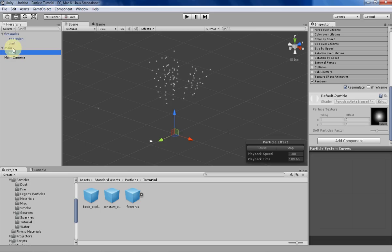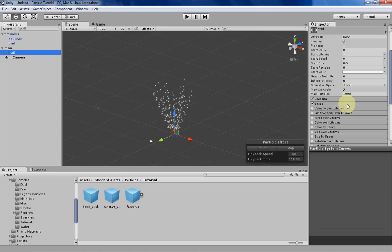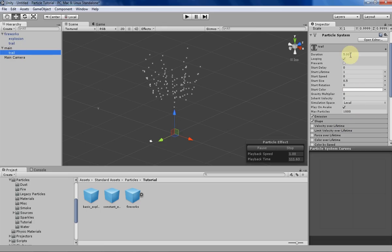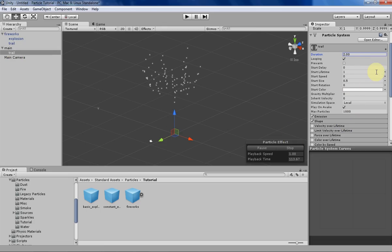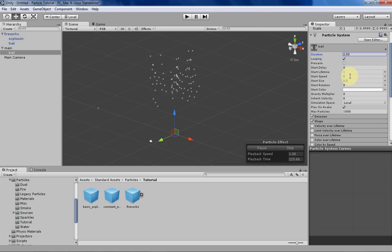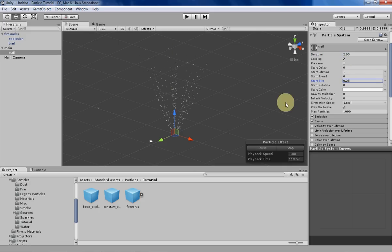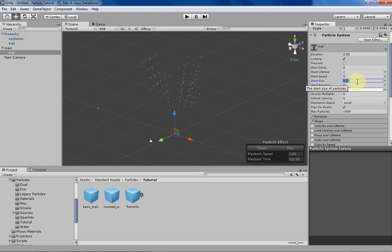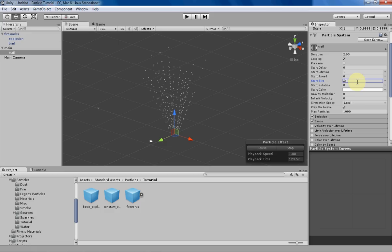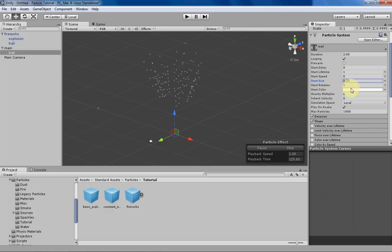Back to the trail-emitter. We want to have the duration match that of the parent. Lifetime's fine, speed is fine. Size, we probably want it to be a little bit smaller than the main, just so we can tell the difference between the two.